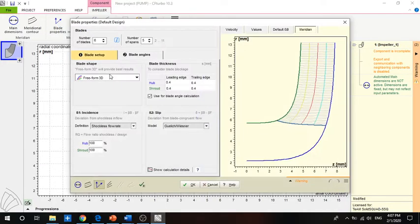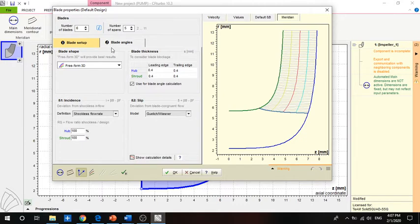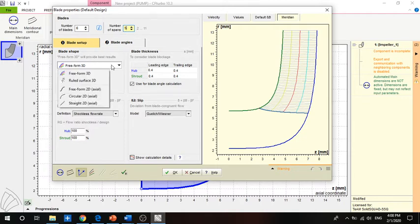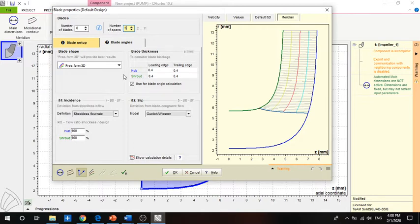For the plate properties, you enter the number of plates. Based on previous research, we decided that the number of plates is four to six, and CF-Turbo automatically set it to six plates. The number of spans is mostly number of plates minus one. We will use freeform 3D with leading edge.